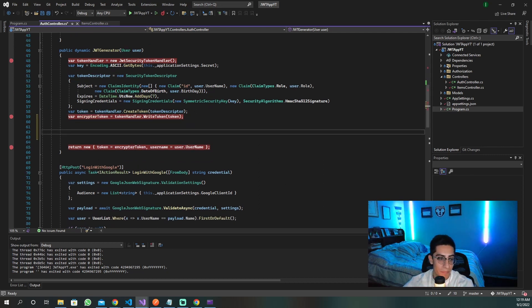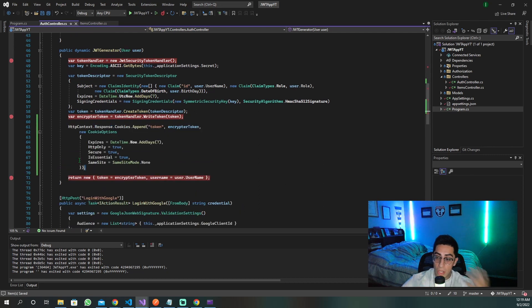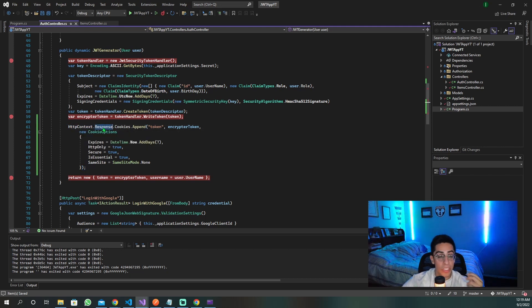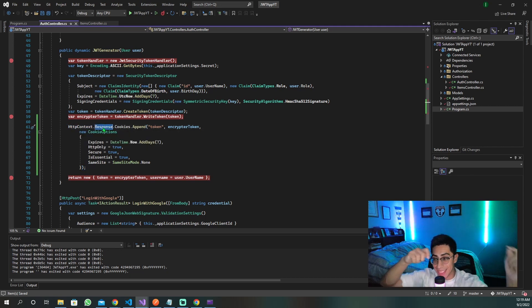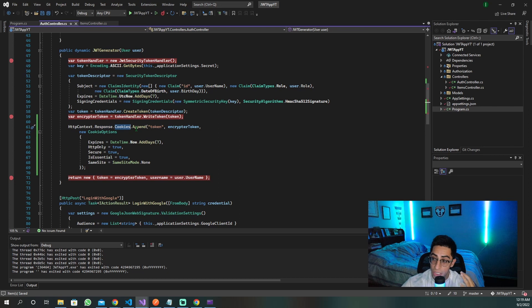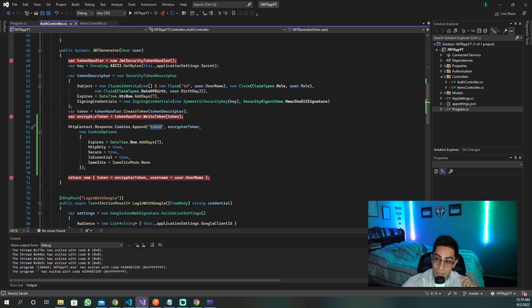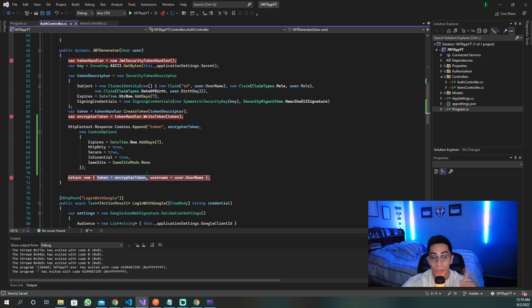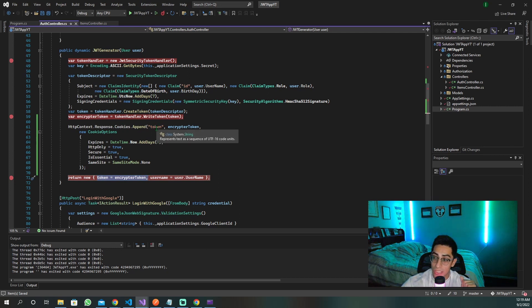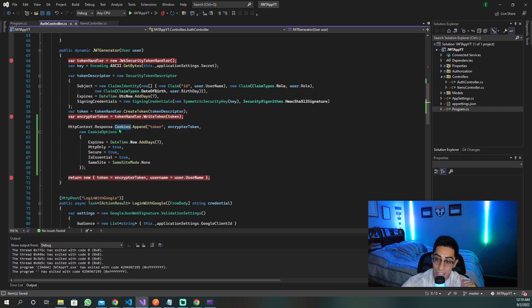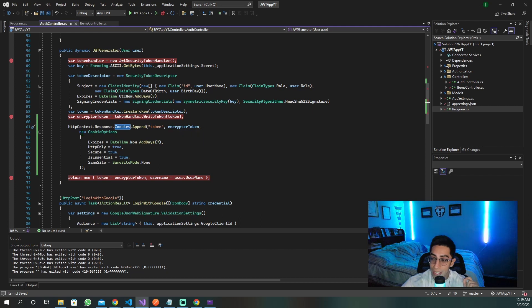And how do we do that? Well, this is the code to do exactly that. This is the HTTP context. We're going to go to the response, what we're going to send back to the client, and we're going to go to the cookie section and append our token. Our token is that encrypted token that is right here. We're not sending it back anymore. We are just encrypting it into the cookie, putting it inside of this cookie.